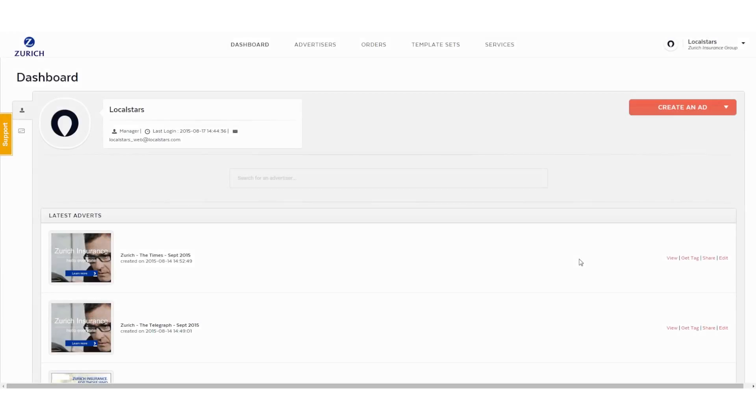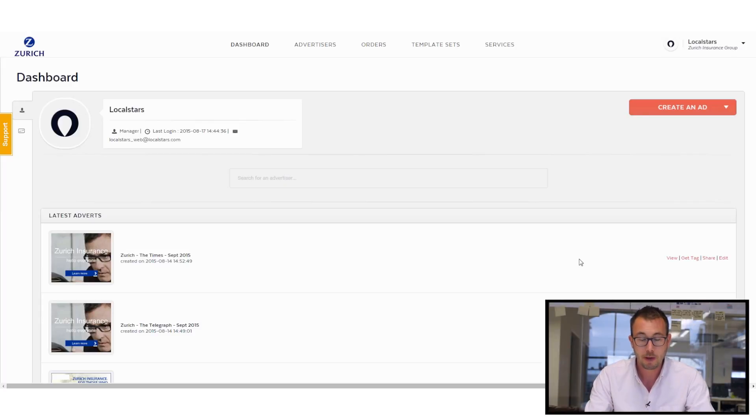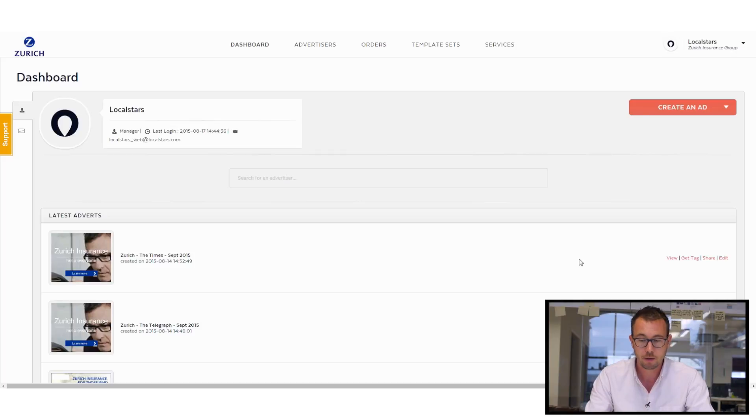So let's go ahead and show you how it works. When you first log in, you'll be able to see immediately it's already branded Zurich. And from here on the homepage, we can see all the latest ads that have been made.